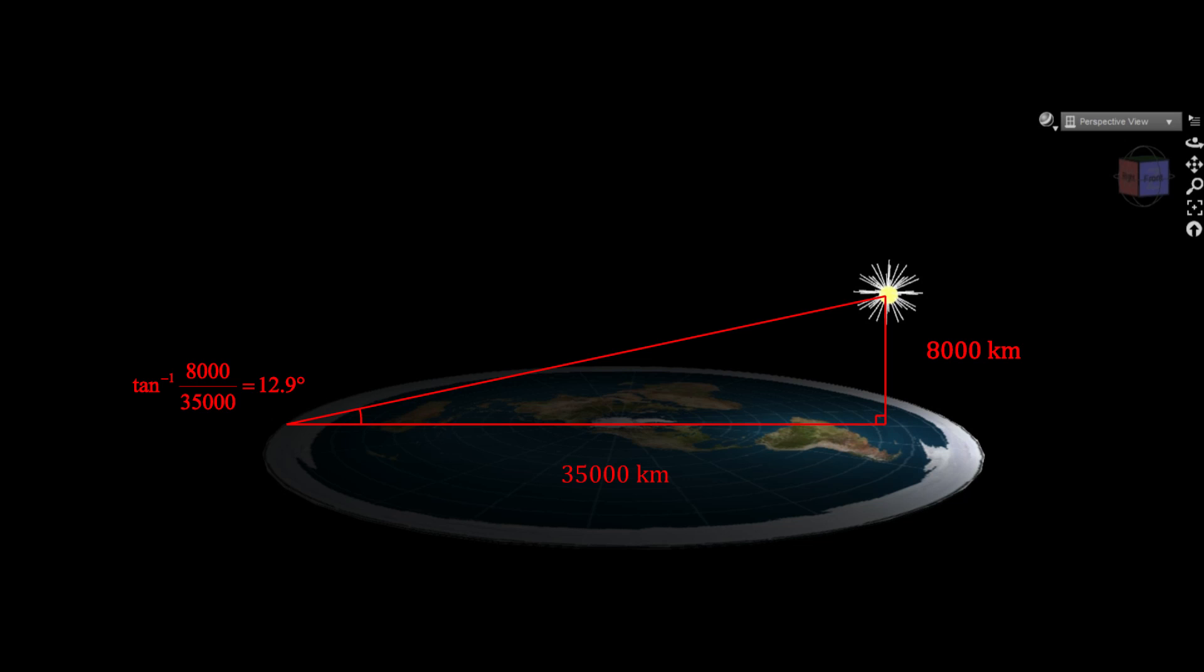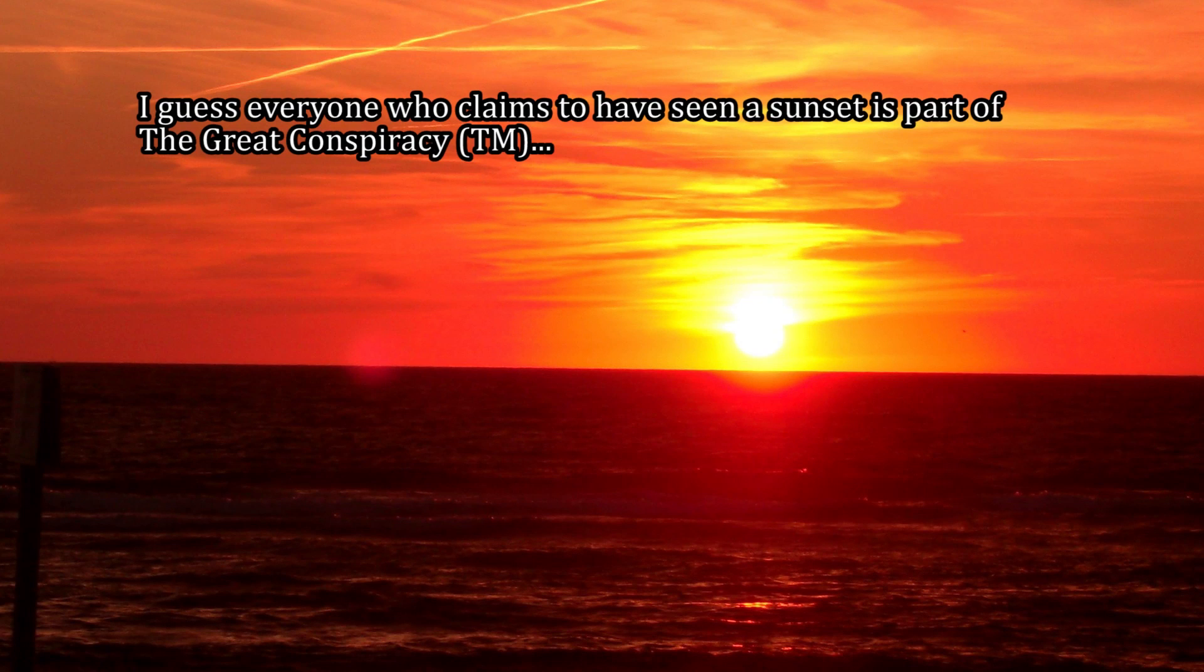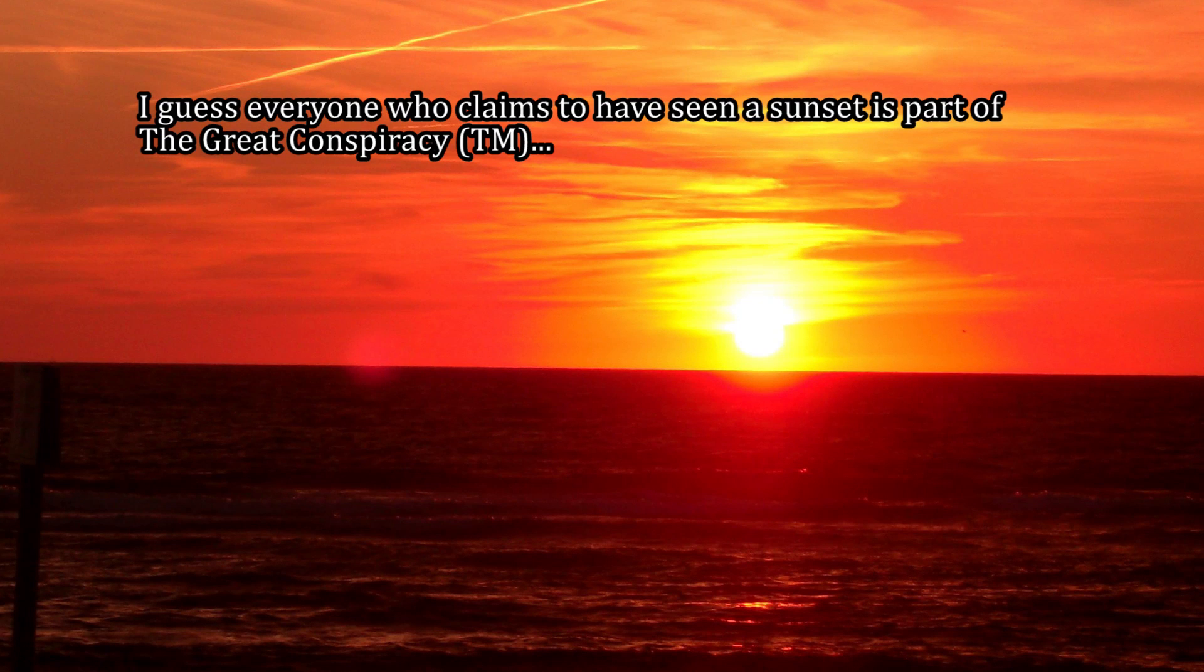They'll claim there's no midnight Sun in the Antarctic or something like that, that everyone who claims to have been there is lying. But that completely misses the point. According to their own model, the Sun can never be seen below 12.9 degrees above the horizon anywhere on Earth. Yet everyone who doesn't live near the poles can see it set every damn night.